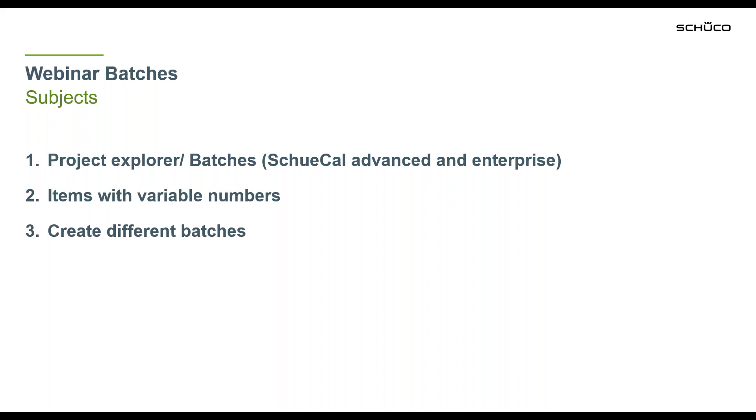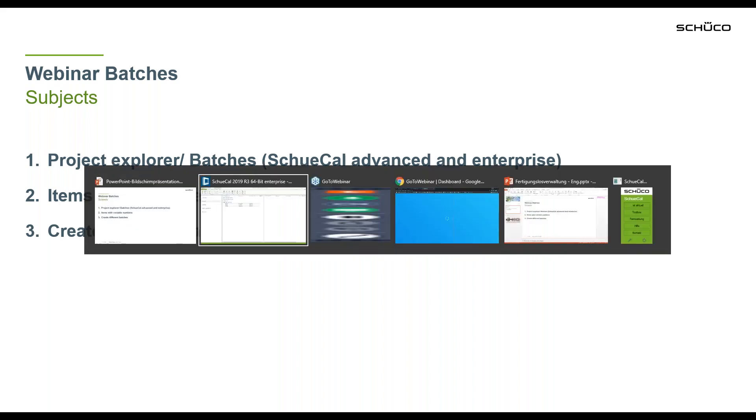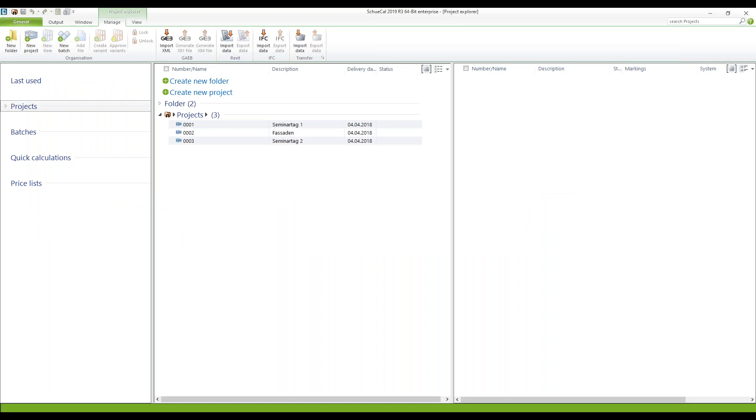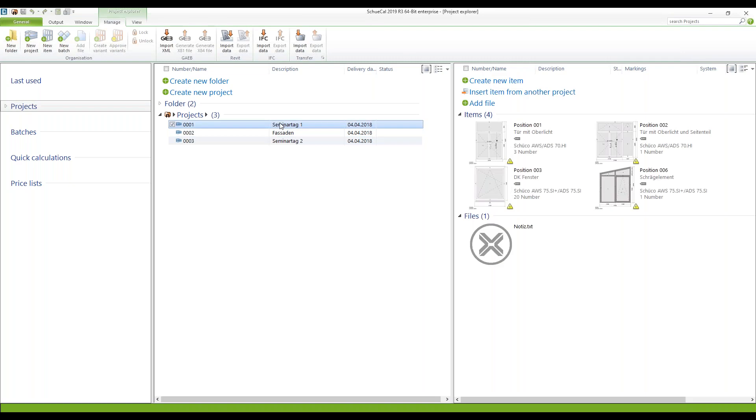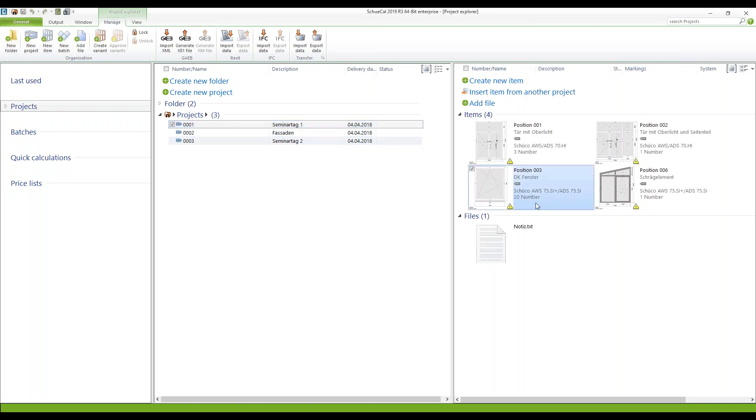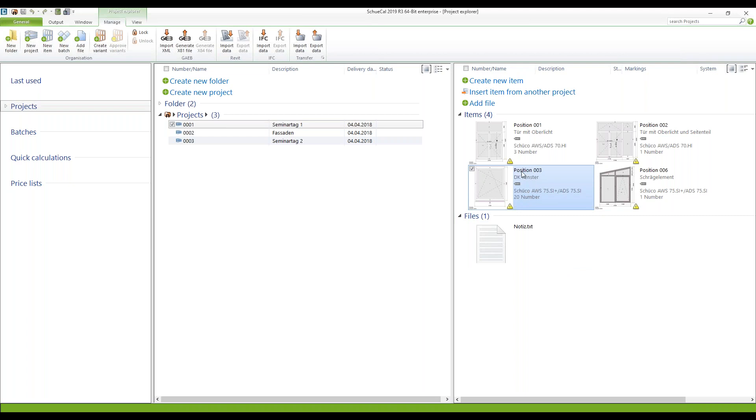So I will switch to my Schüchall now and here you can find three projects which are out of our basic training for Schüchall and the only thing I did is I changed the numbers of a few items within these projects. For instance here position number three there are twenty number of this specific windows.